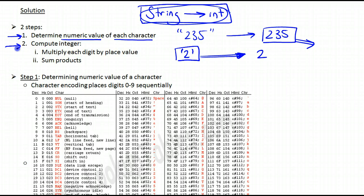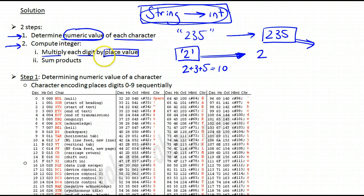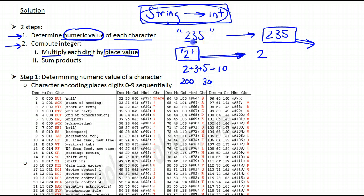Now that we've determined the numeric value of each character — we know we have a 2, a 3, and a 5 — we have to combine these numbers to get 235. We can't just add them together; we'd get 10. We need to multiply each digit by a place value depending on where it's placed. So 2 is multiplied by 100 to get 200, 3 by 10 to get 30, and 5 by 1. We sum those products and get 235.